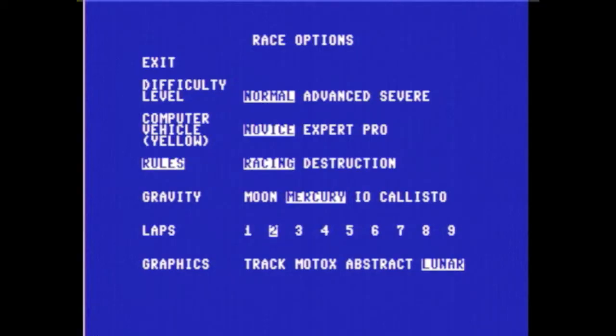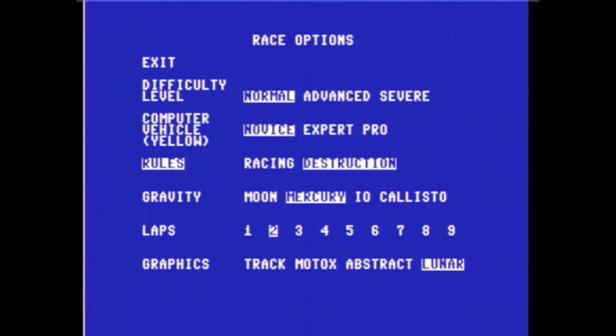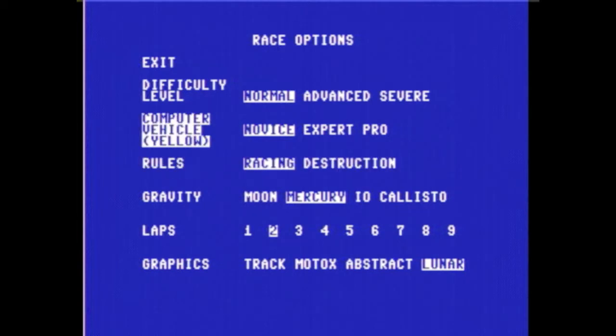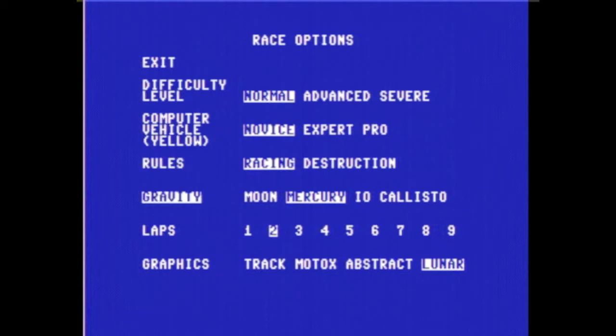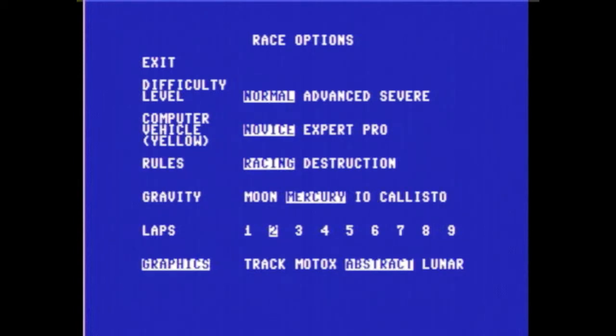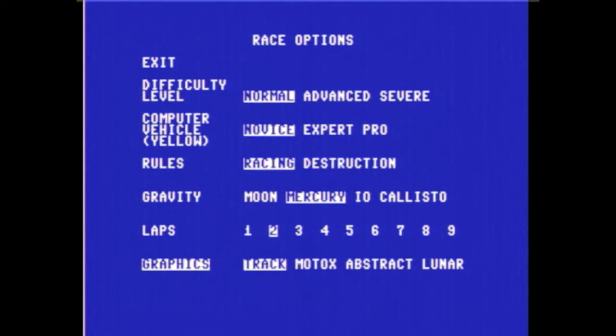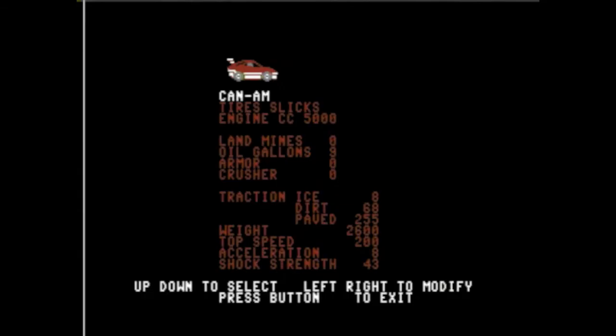When I say lots of options, I'm not joking. Sure, you can choose how hard the game plays, but you can also choose the rule set, whether you want weapons or not, and several options for the gravity. Everything from having a car crashing straight down to having it float off the surface like you're on the moon.